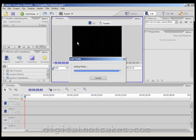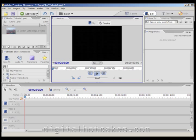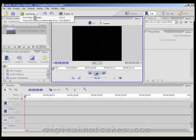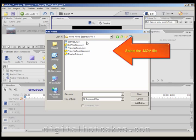After we've added that one to the project, let's go ahead and add ProjectorRoom.mov to our project. Click add media from files or folders, and navigate up to the Home Movie Essentials Volume 1 folder. Make sure and select ProjectorRoom.mov.